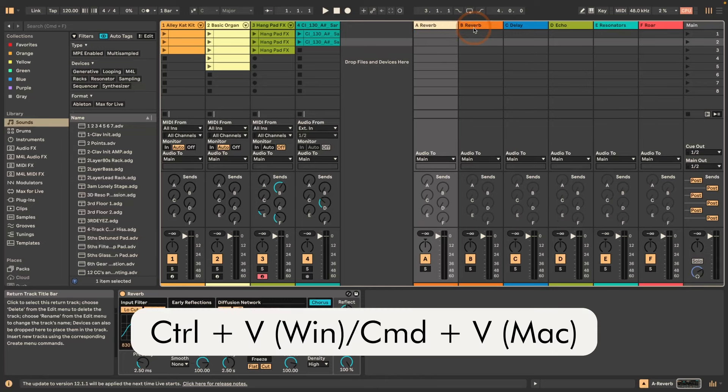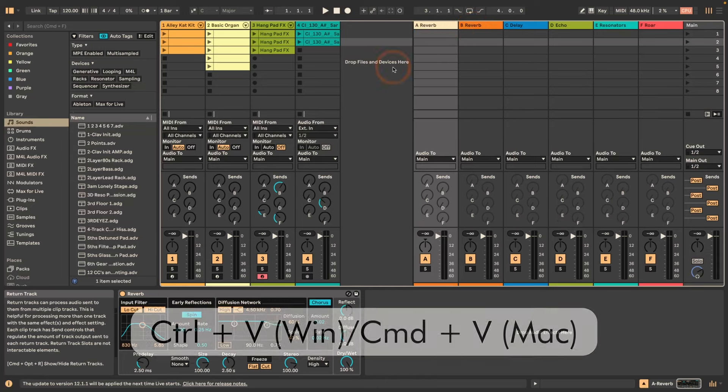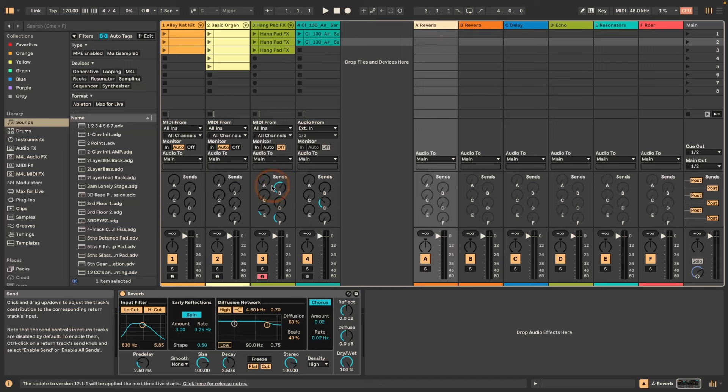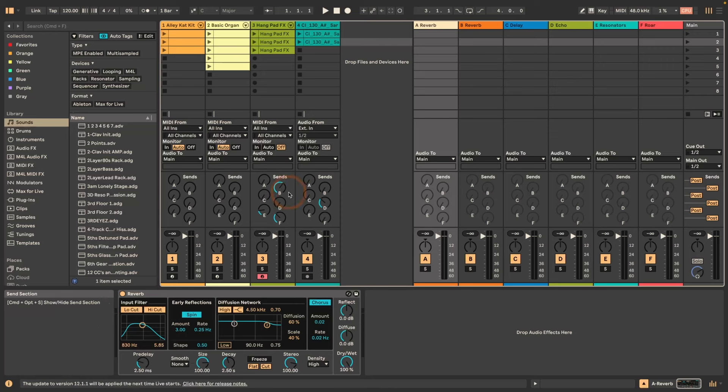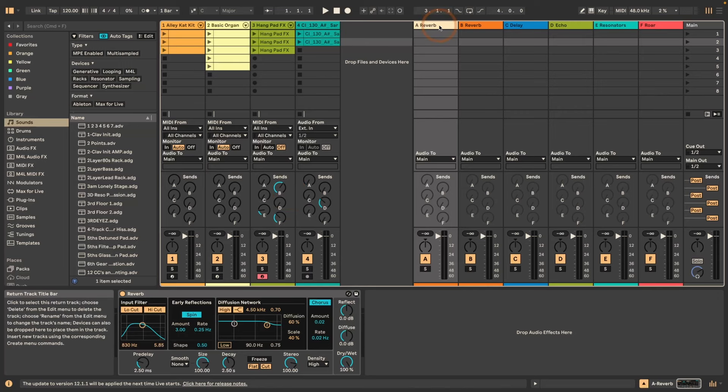But funnily enough, what happens here is that you can see the send A that was open is now moved to B. So it seems like it switches to where it's copied in this case. Just something to keep in mind.